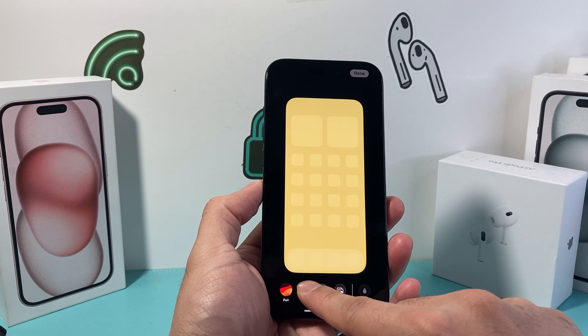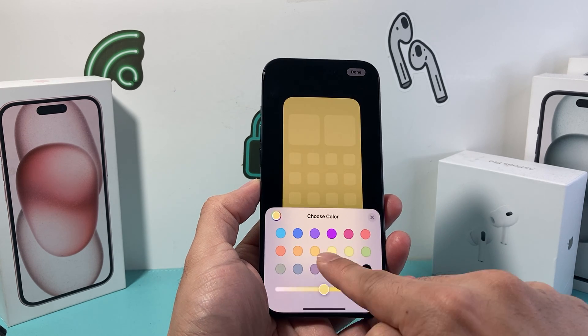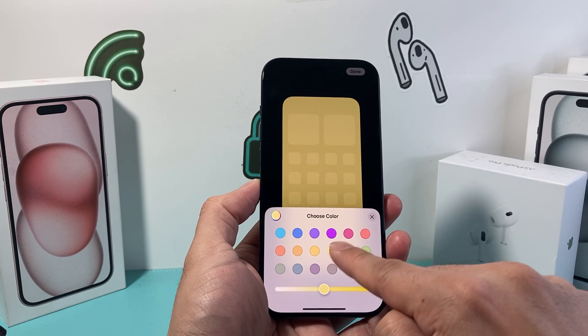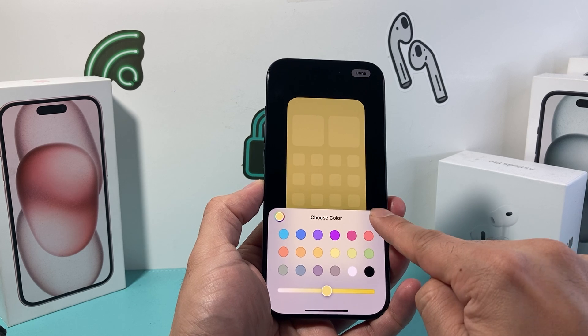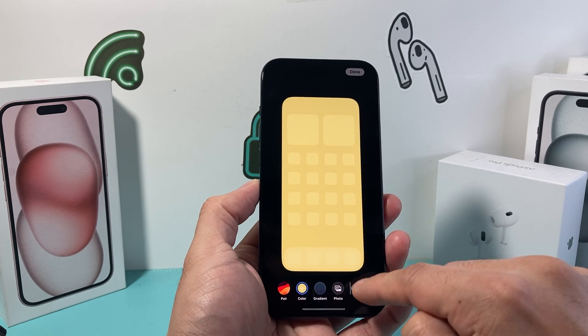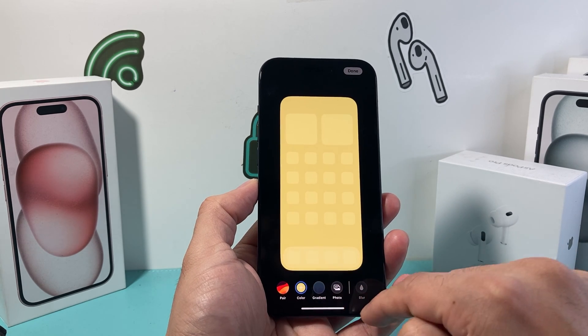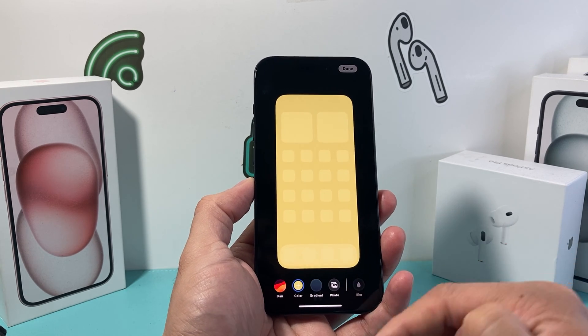If you press and hold, it will activate a menu where you can choose any of these colors. Now, it doesn't let you select one of the wallpapers from the collection here.